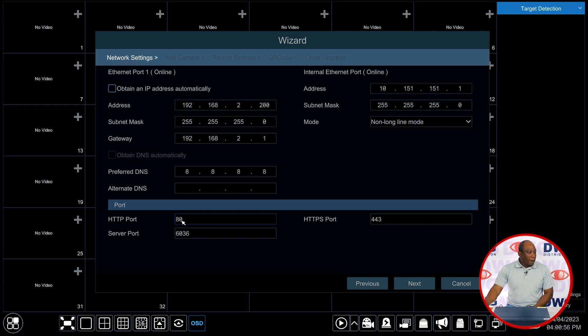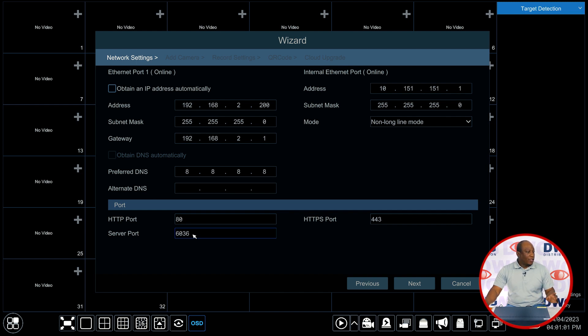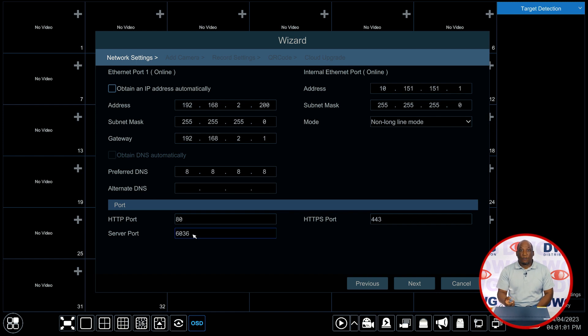At the bottom of the page you'll see port settings. The port settings are the main ports that you're going to be interested in is the HTTP port for access through the web and the server port which is going to stream the video remotely to the mobile app and to CMS software and also to browsers.